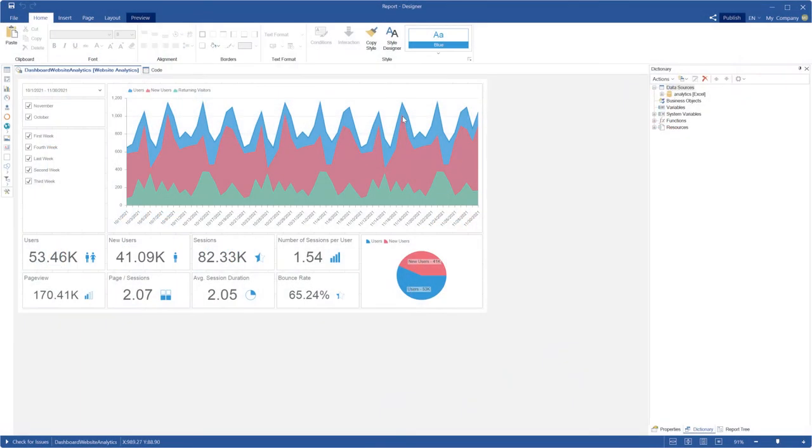Hello everyone, I'm Rodon from Stimulsoft. In this video I'm going to tell you about mobile design for dashboards.